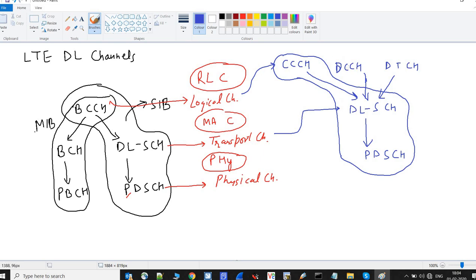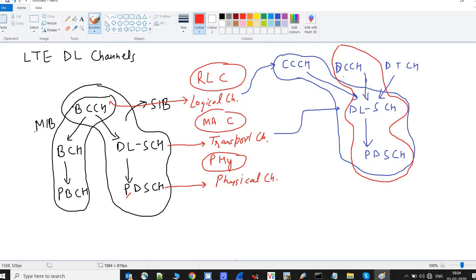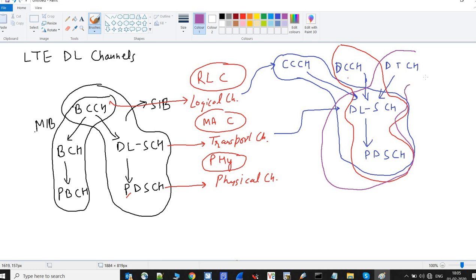The DCCH, or Dedicated Control Channel, using the same DLSCH→PDSCH mapping, is dedicated to a particular UE. When eNodeB wants to send data to a UE, the combination DTCH→DLSCH→PDSCH is used. DCCH carries control signaling dedicated to a specific UE, while DTCH carries user plane data — real-time traffic such as browsing or calls.